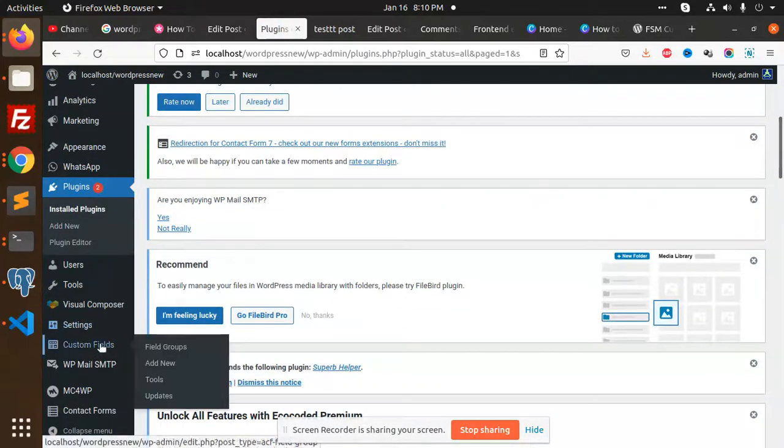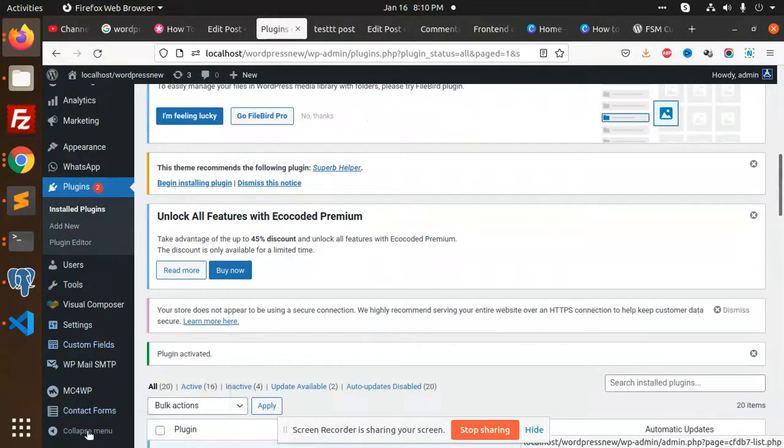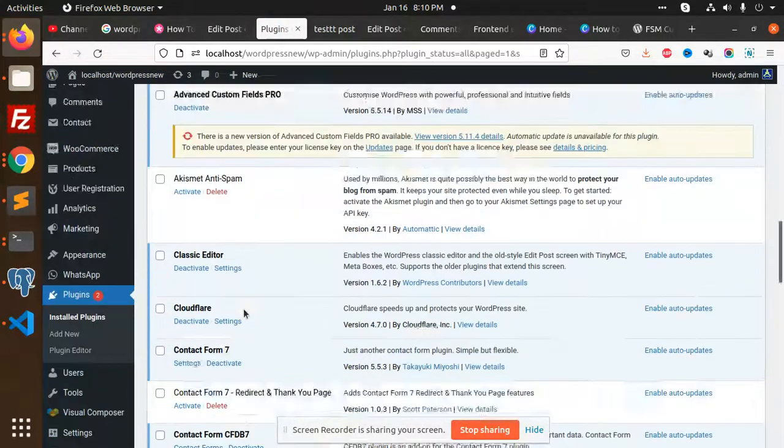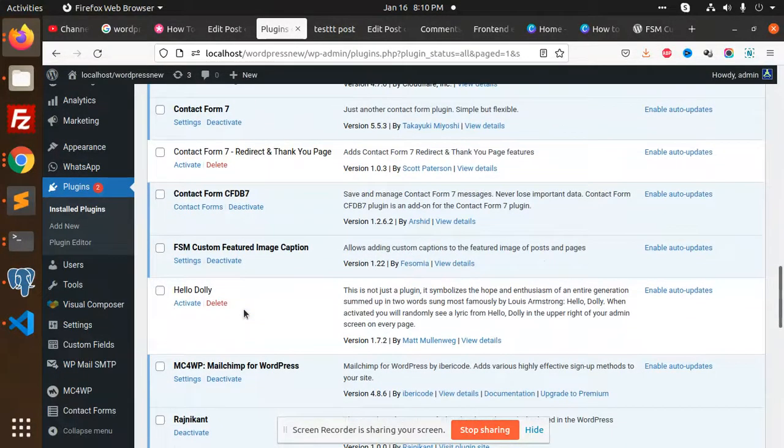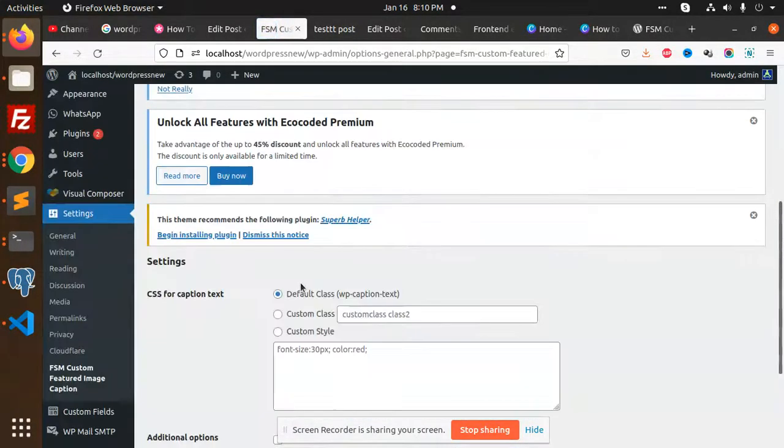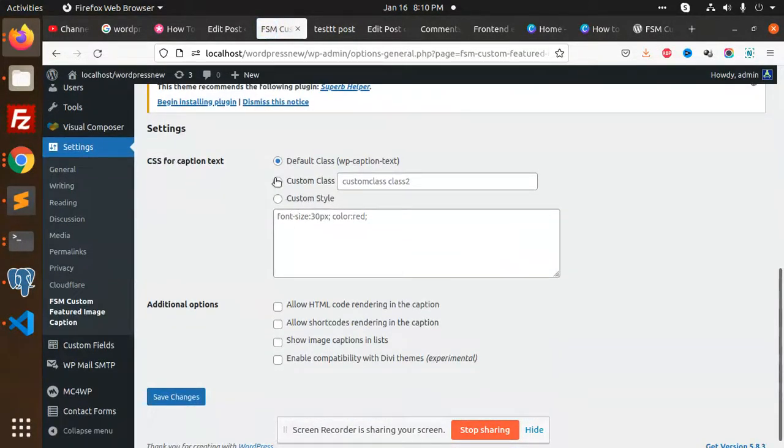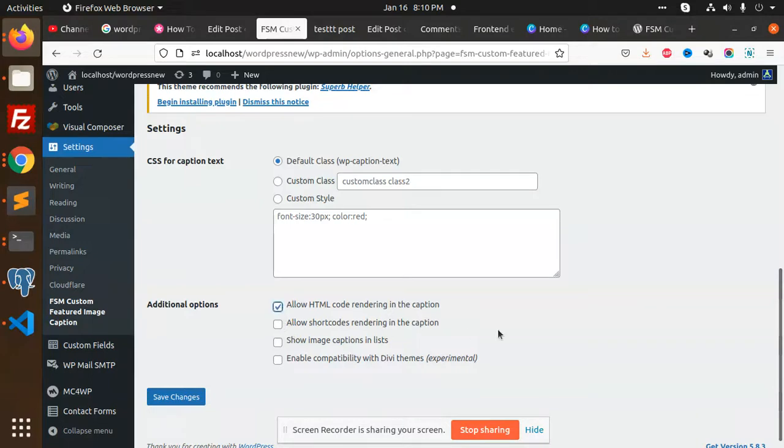Now let's go to the settings of this plugin. So here we have the settings: custom style, allow HTML. We can additionally enable this. Save the changes.